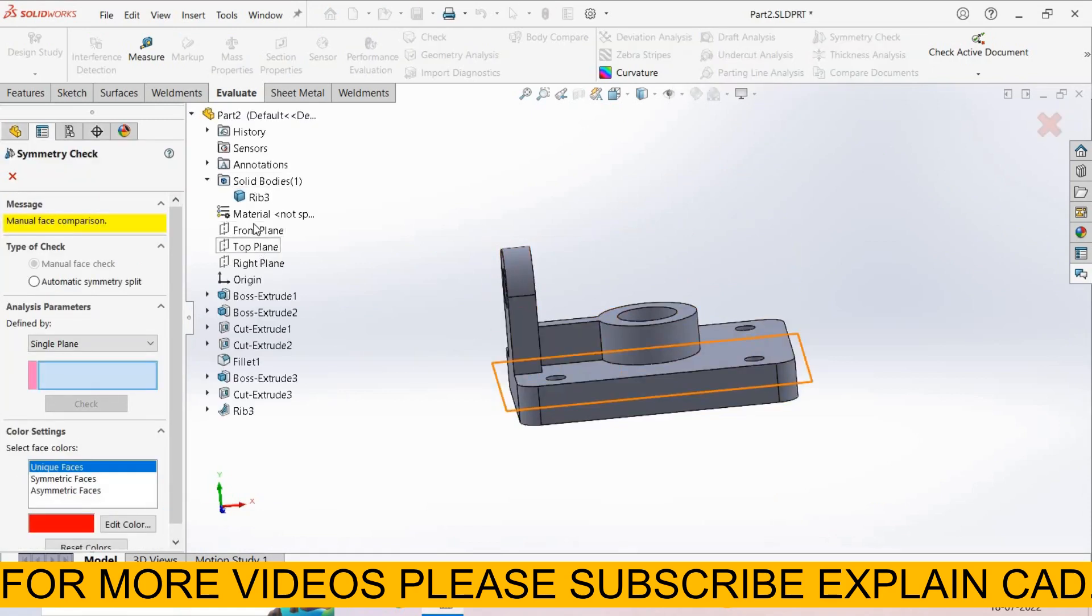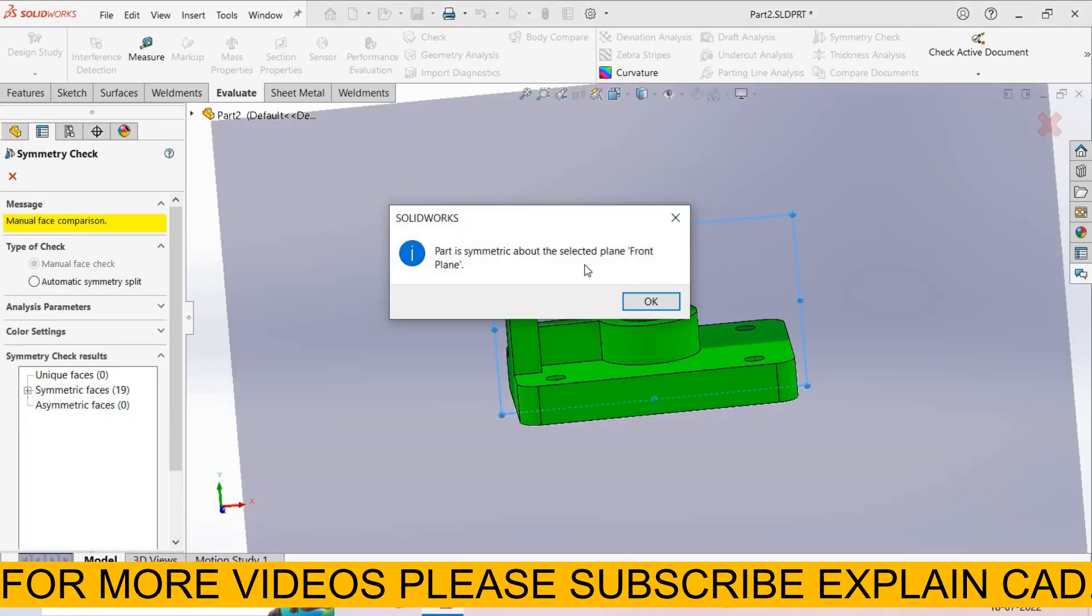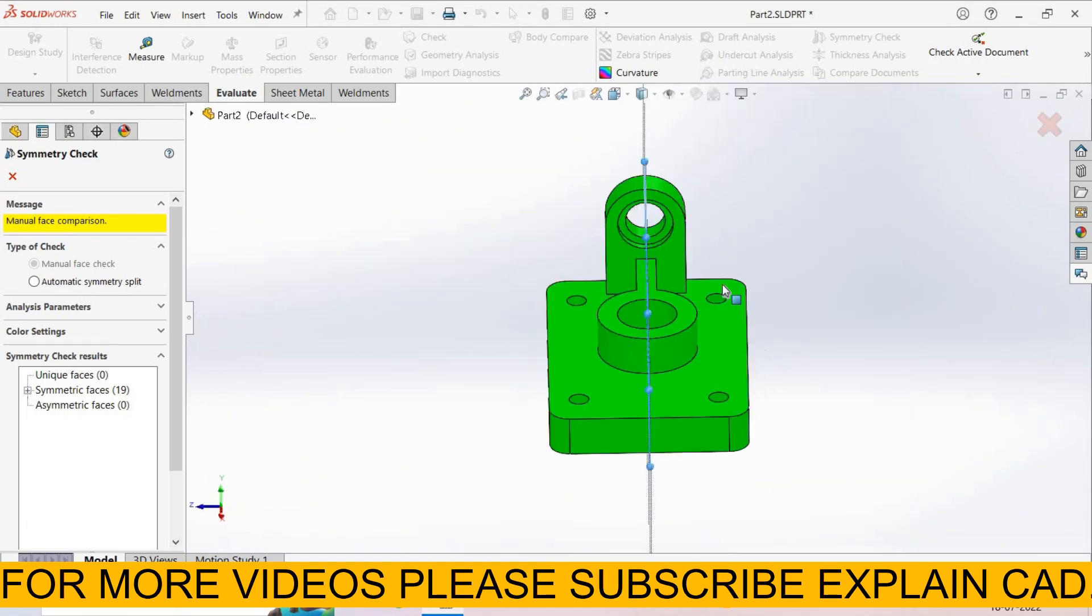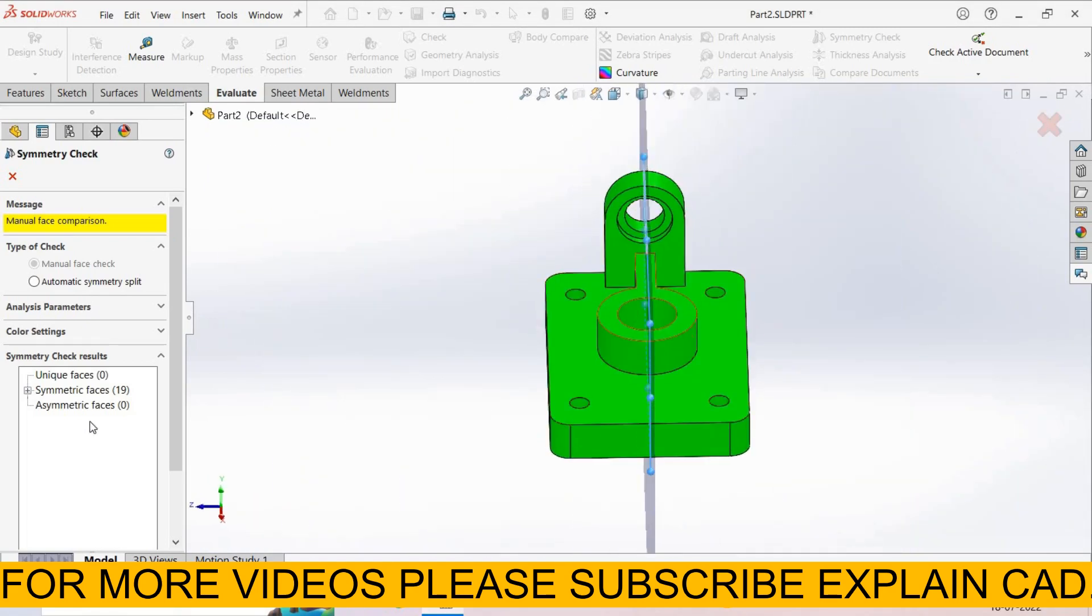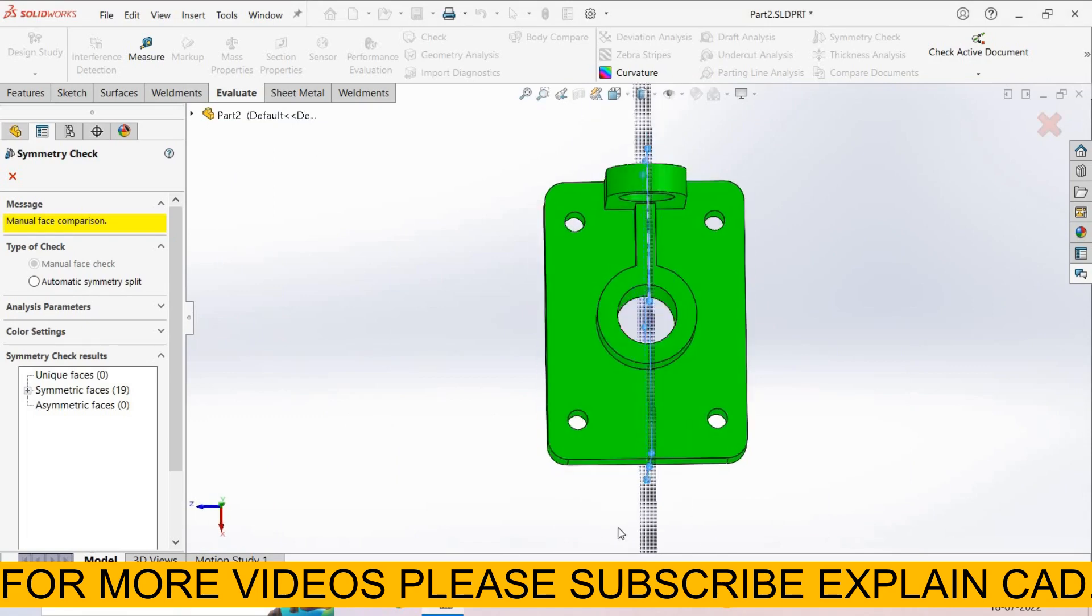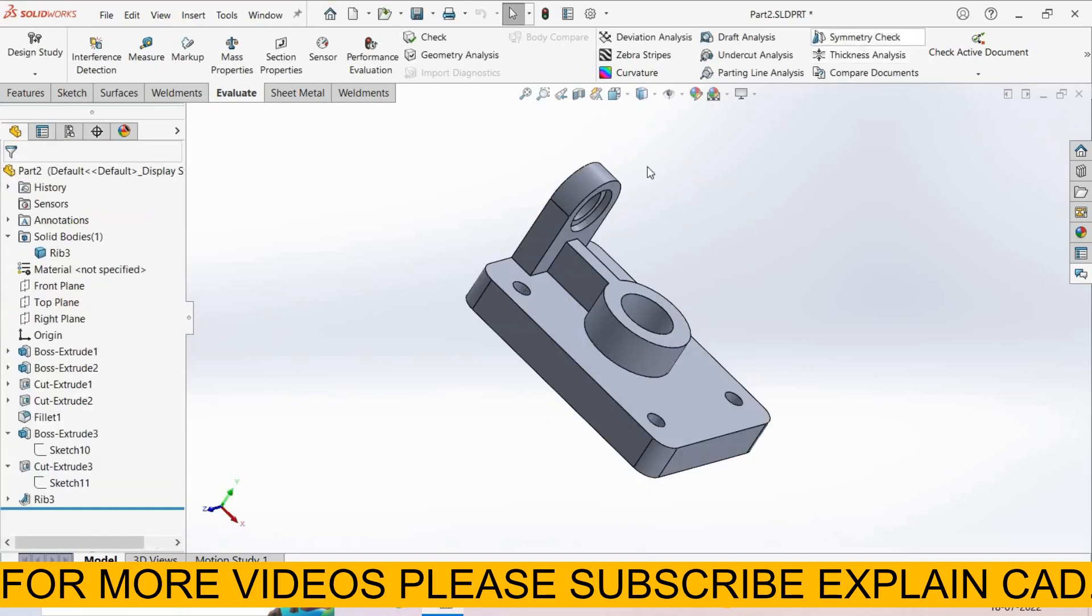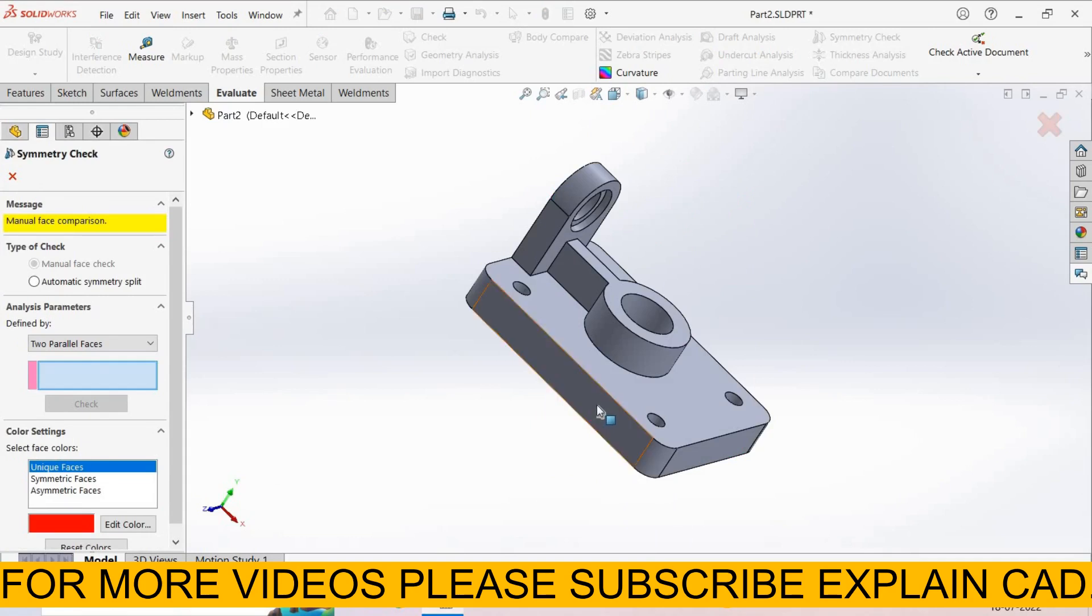Now I select a different plane. I select Front Plane. Select OK, select Check. Part is symmetric about the selected plane. OK, this part is symmetric in both sides. This side is similar to this side. This is symmetric about Front Plane.